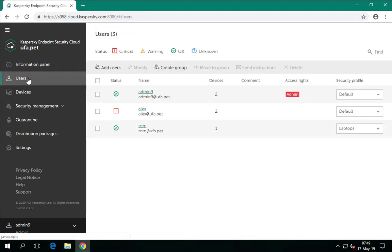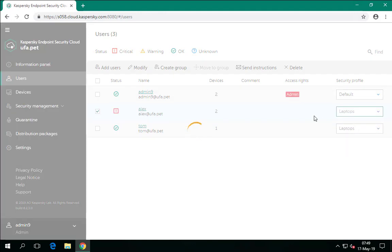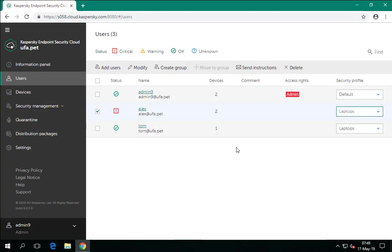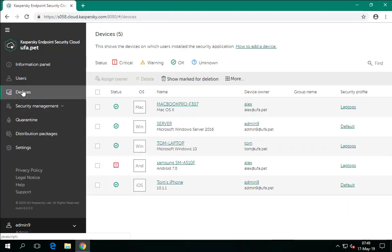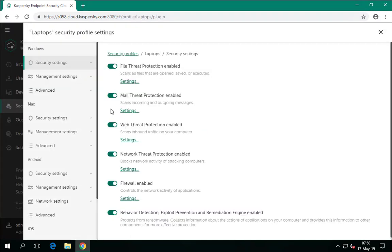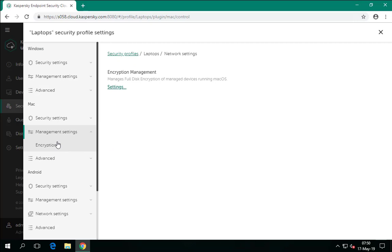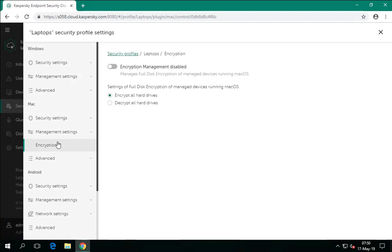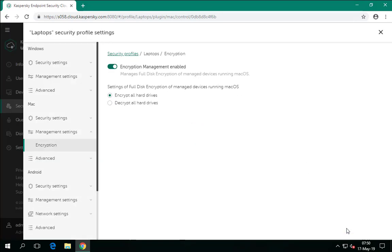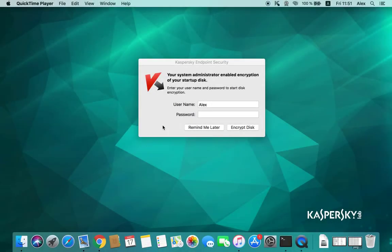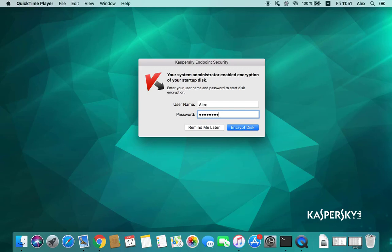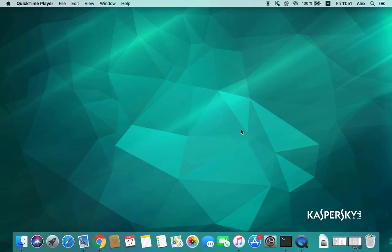On Mac devices, encryption is performed in a similar manner. First, let us assign the laptop security profile to Alex, who owns a MacBook. Encryption settings are located in the Management Settings section of the security profile. Encryption of hard drives is disabled by default — enable it and save the changes. When an administrator starts FileVault encryption of a device from Kaspersky Endpoint Security Cloud, Kaspersky Endpoint Security for Mac prompts the user of that device to enter their credentials. Disk encryption only starts after the user provides the credentials and the device is restarted.